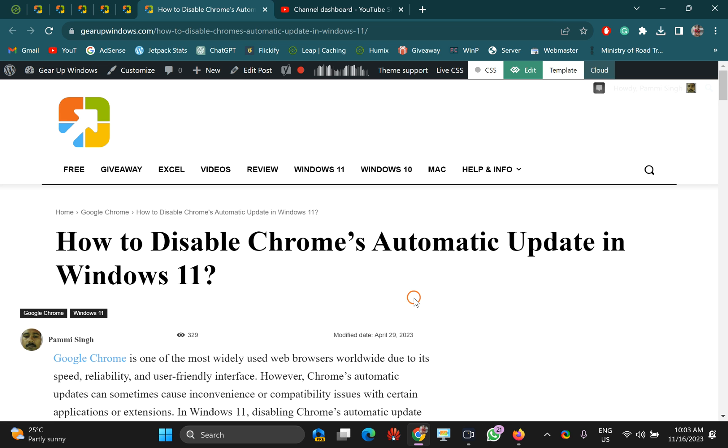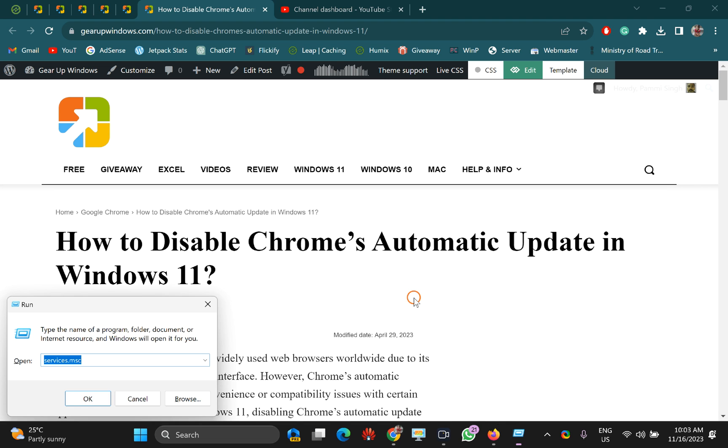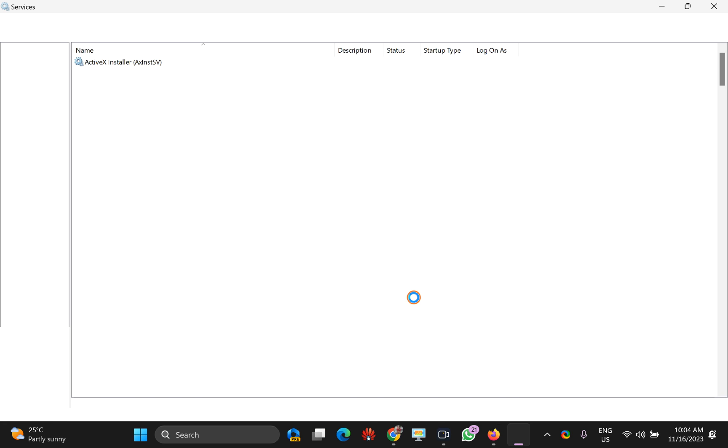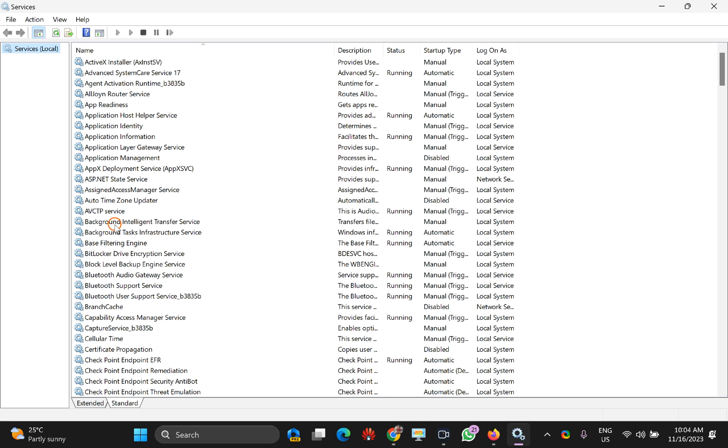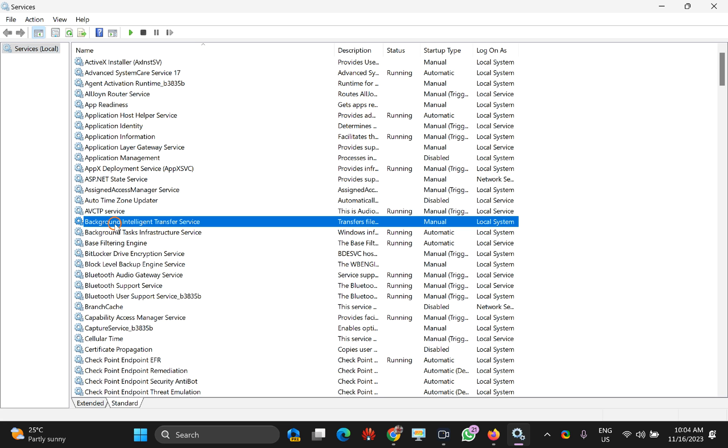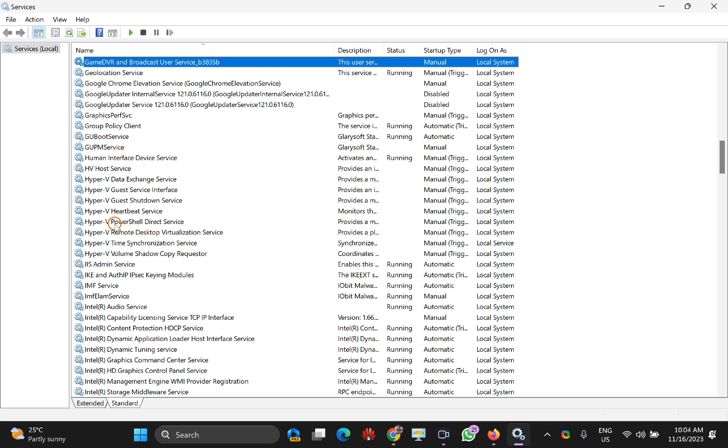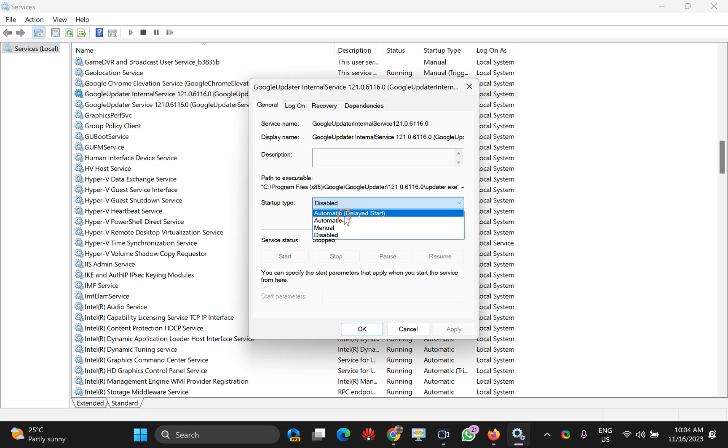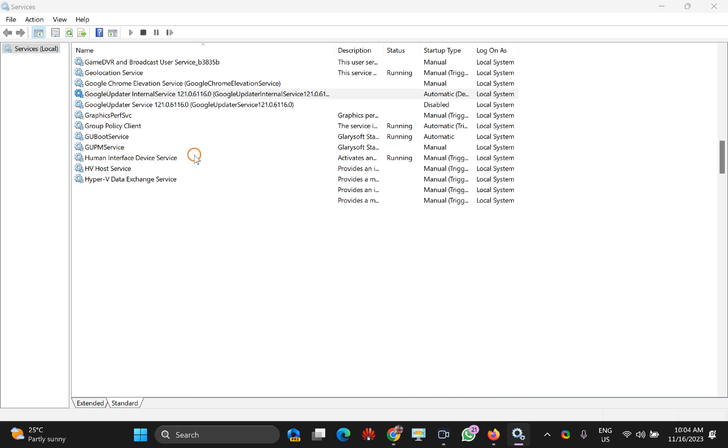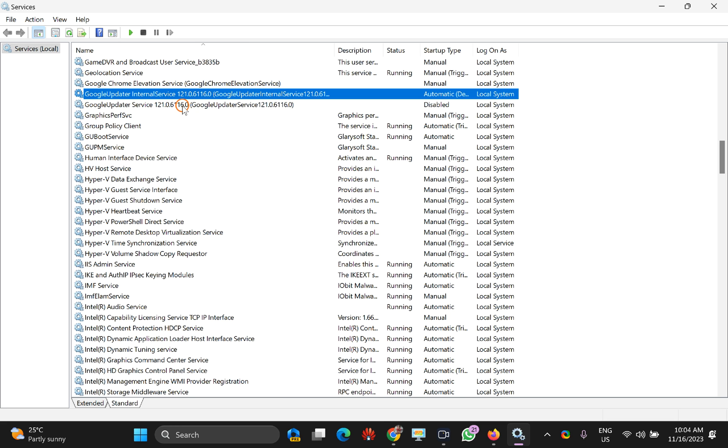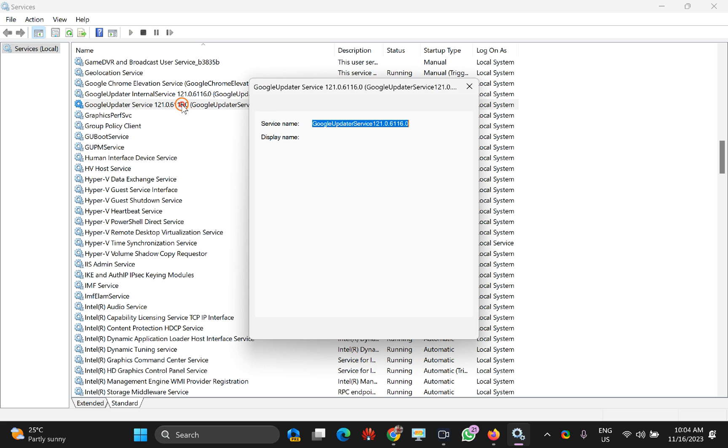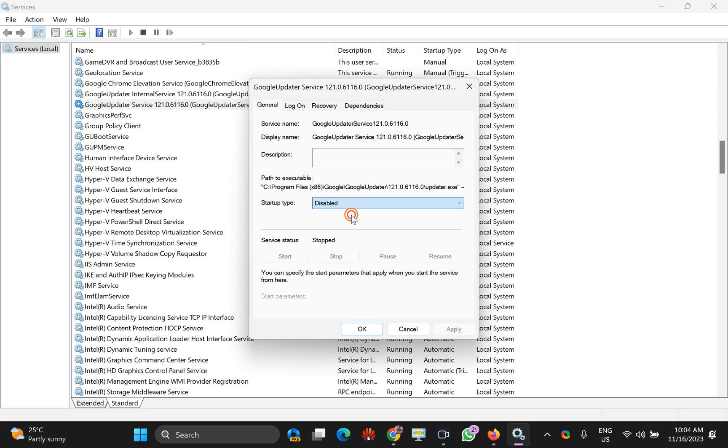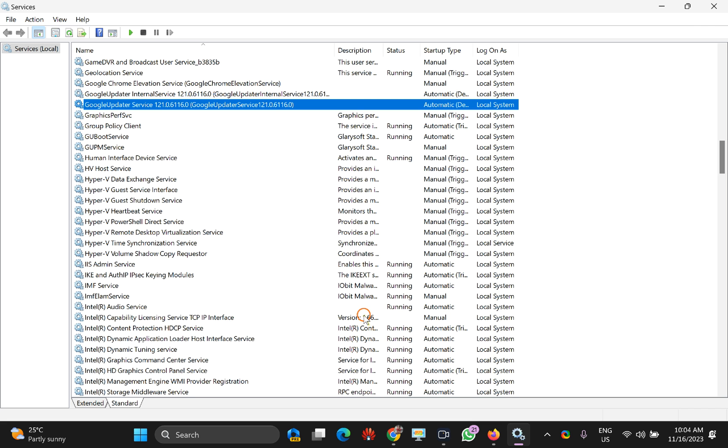...you need to start both services that you disabled on your PC. Open the Services panel again, go to Google Update Internal Service, and in startup type select Automatic (Delayed Start), click Apply, then OK. Do the same for the other service.